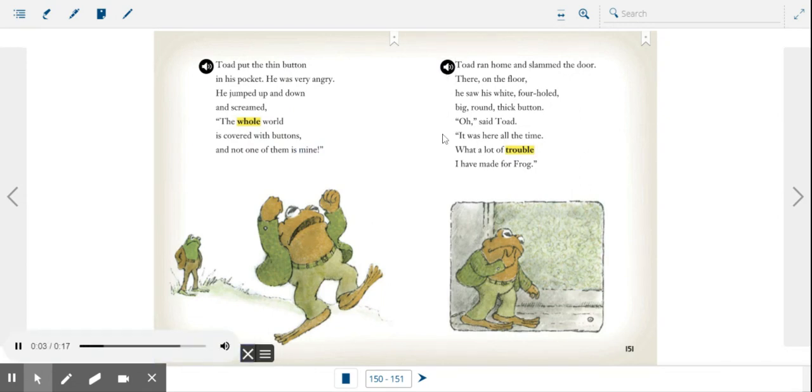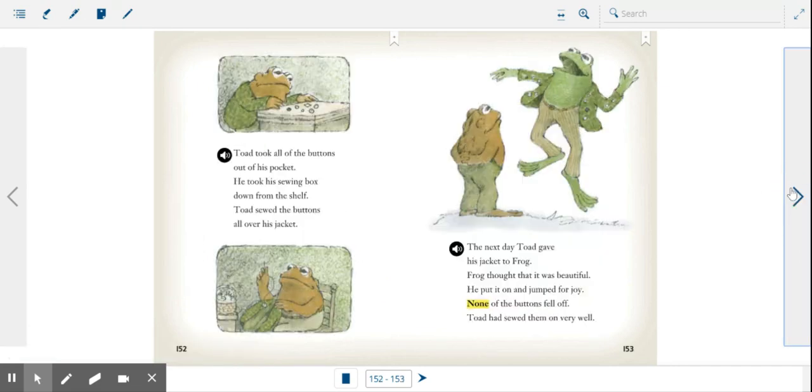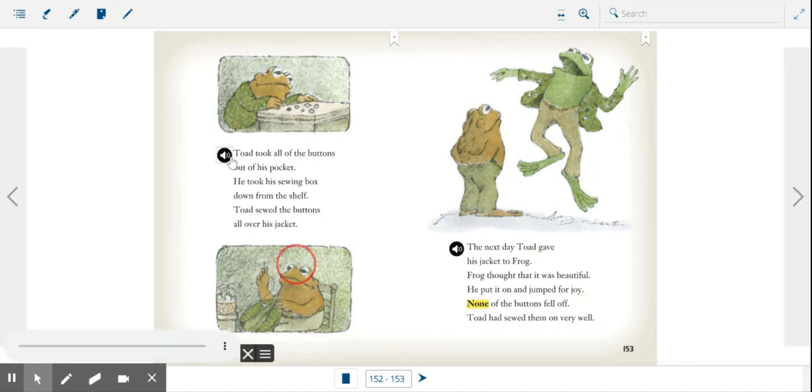There on the floor he saw his white, four-hole, big, round, thick button. Oh, said Toad, it was here all the time. What a lot of trouble I have made for Frog. Toad took all of the buttons out of his pocket.